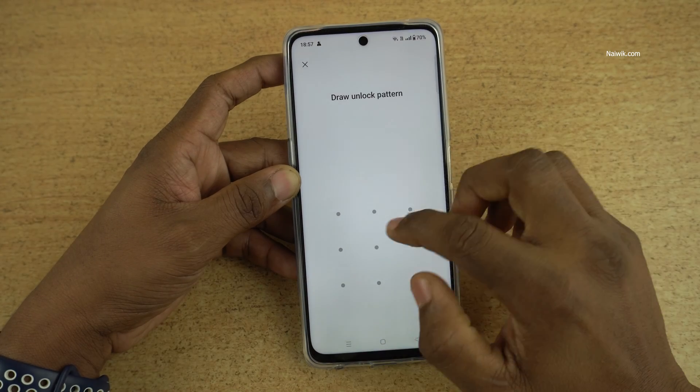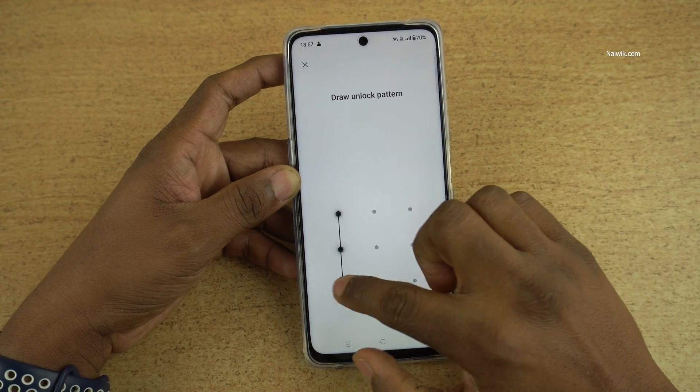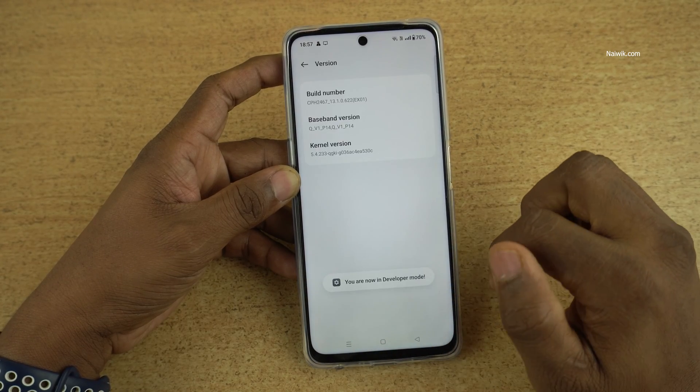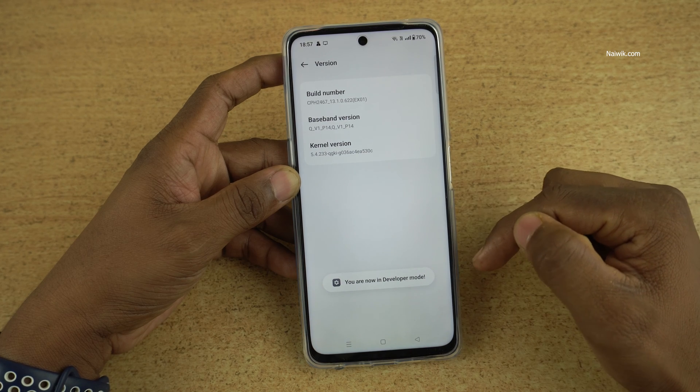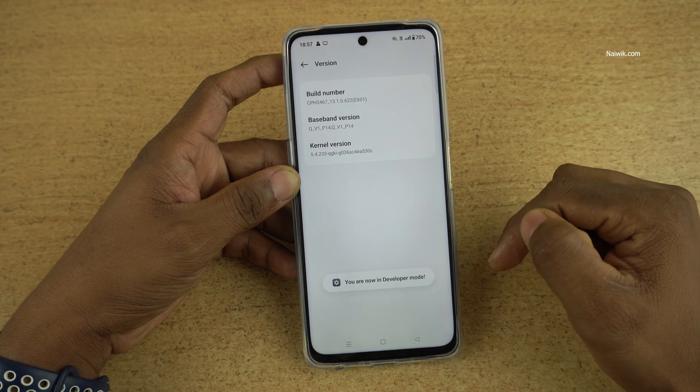If you have set any password, enter that. Now you can see the message: you are in developer mode.